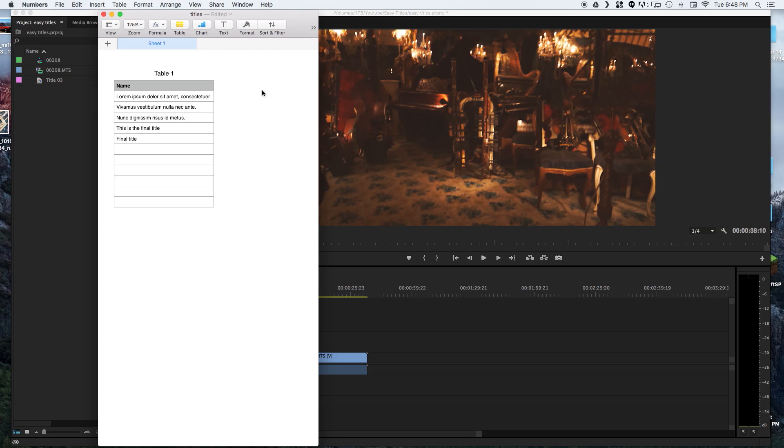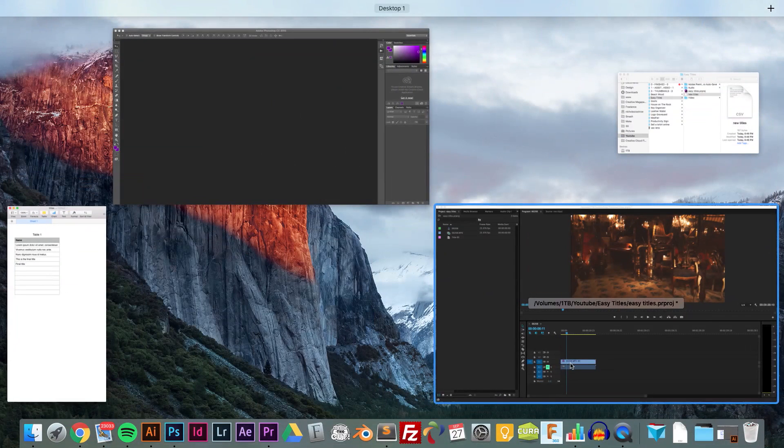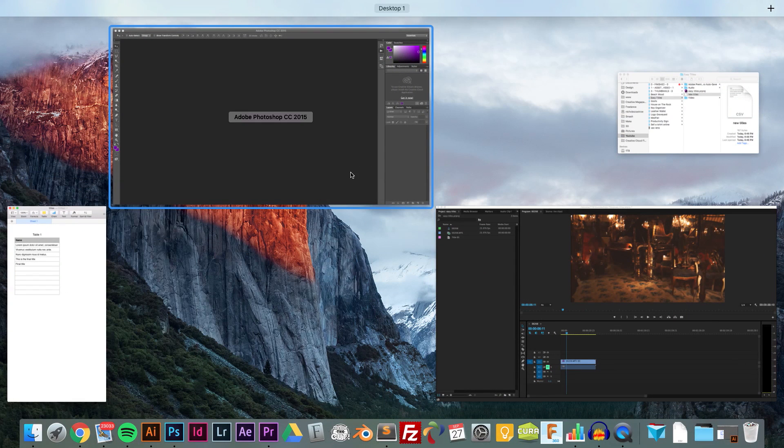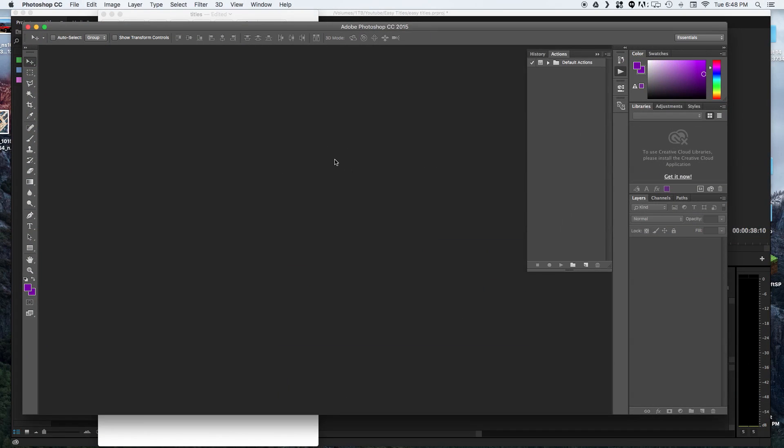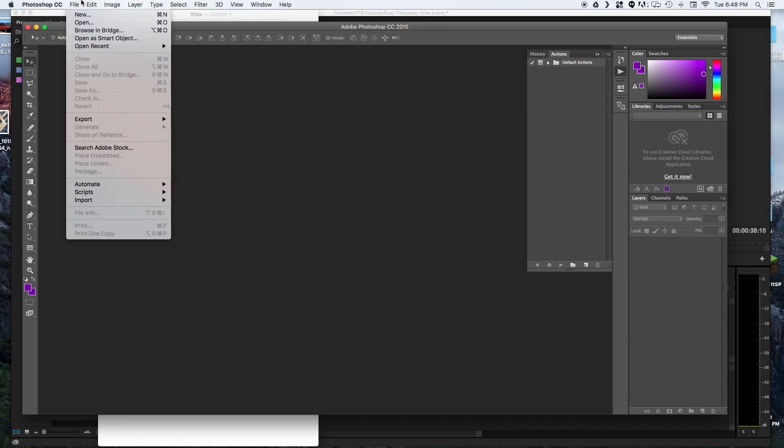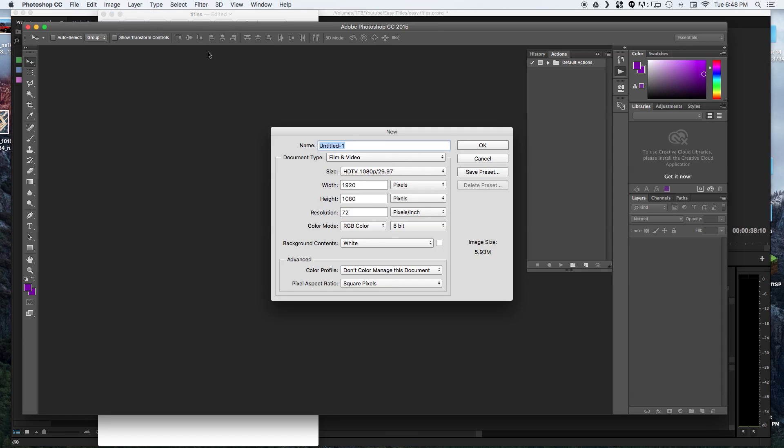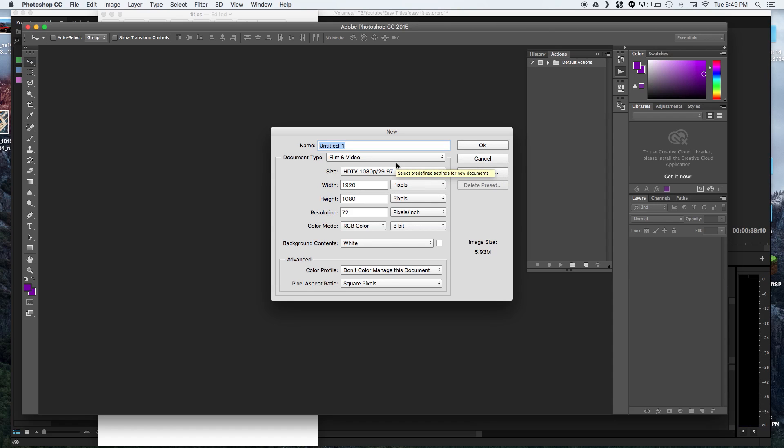Now once you have that file created we are going to get into Photoshop and create a new file. We want this to match the resolution of the video that we are editing. So I shoot mine in 1080p which is 1920 by 1080. So we're just going to hit OK.